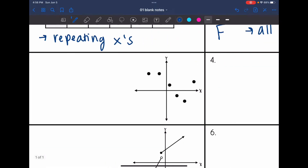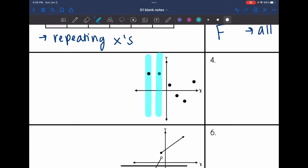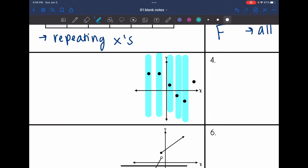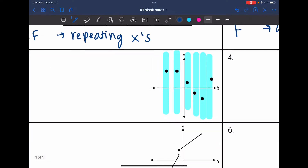All right, let's look at number three. For graphs, we use the vertical line test. So if I draw a vertical line through my graph, notice how it's only hitting each point one at a time. So that means that this is a function because it passes the vertical line test.